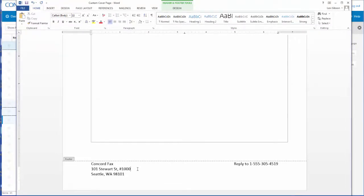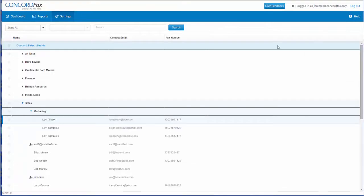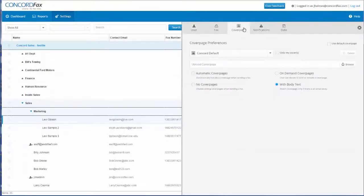Now let's upload it into the Concord web portal. First, I'll save this as a document onto my computer, and then I'll go back into the Concord web portal under account administration. Here, I'll choose the user I would like to create a customized cover page for. Under the cover page option,